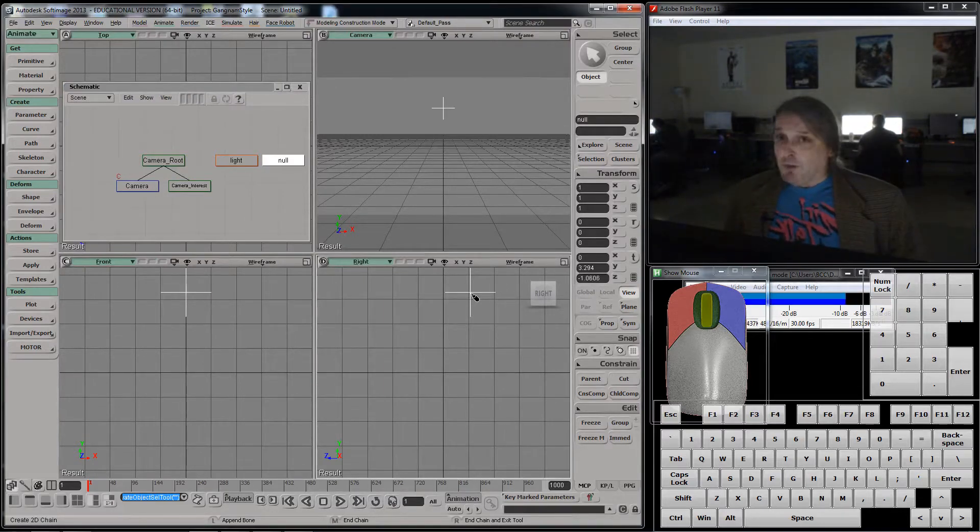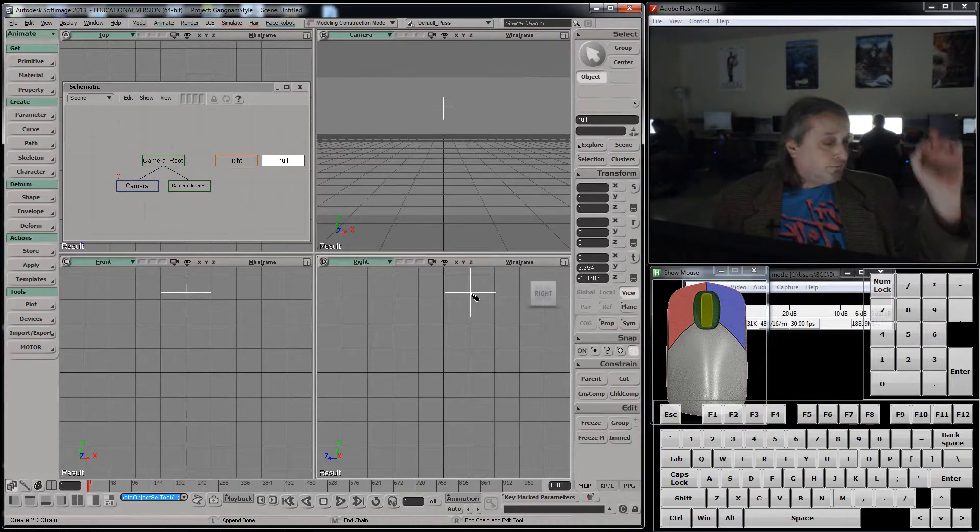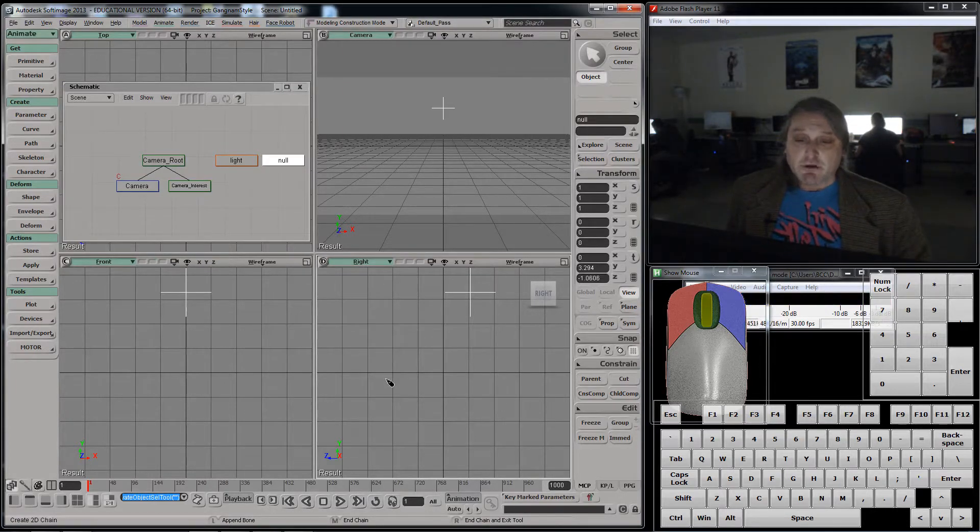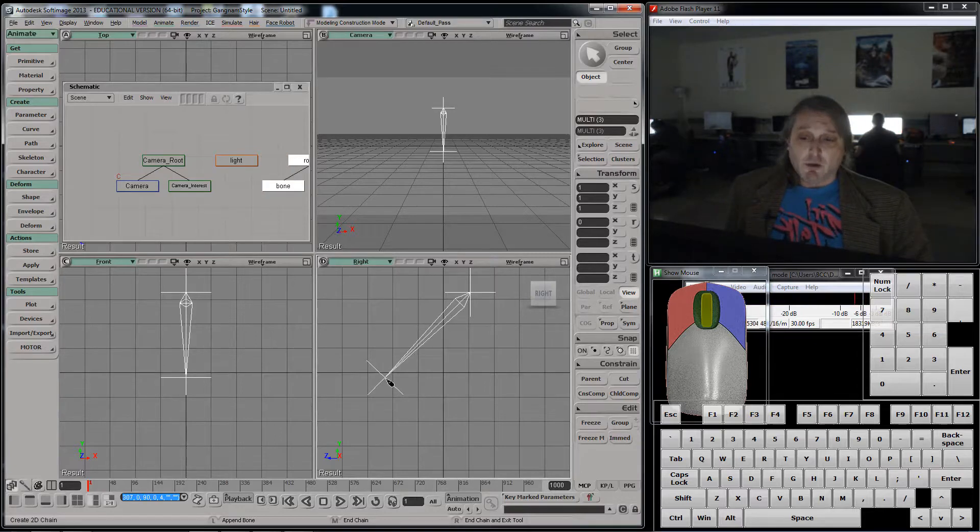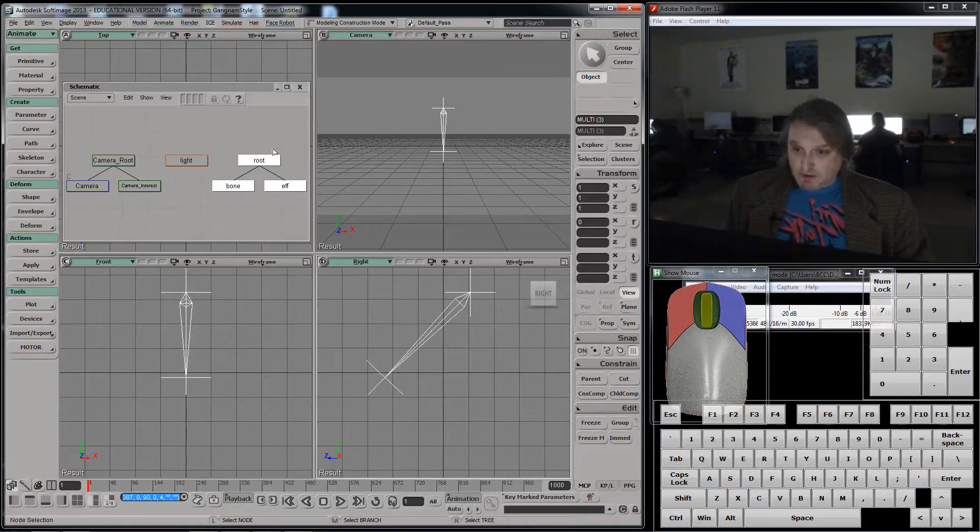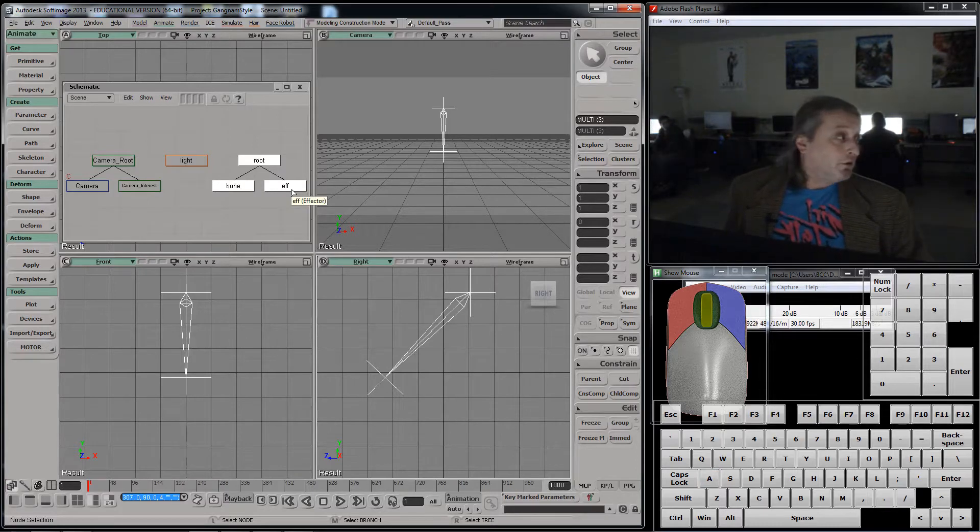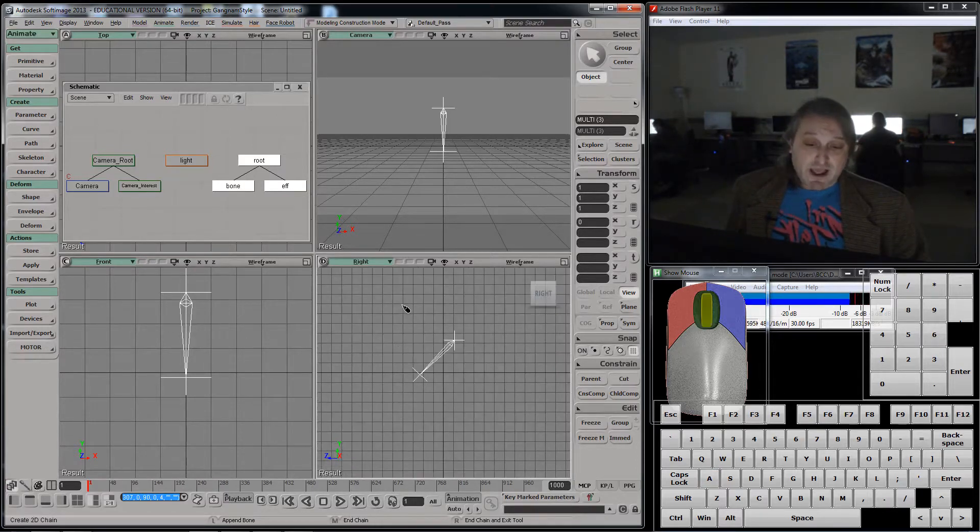A null is what it sounds like. It's nothing. It's just a location. Now, I'm going to click again, and we're going to get a few things. If I go up here, you see we got this thing called a bone, and we got this thing called an effector.